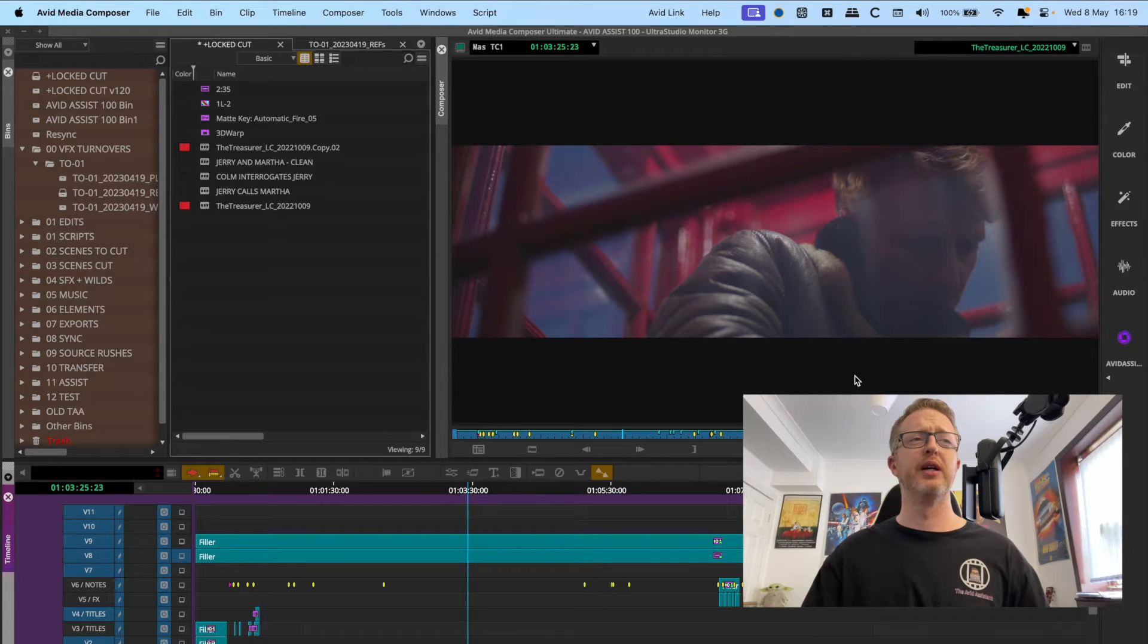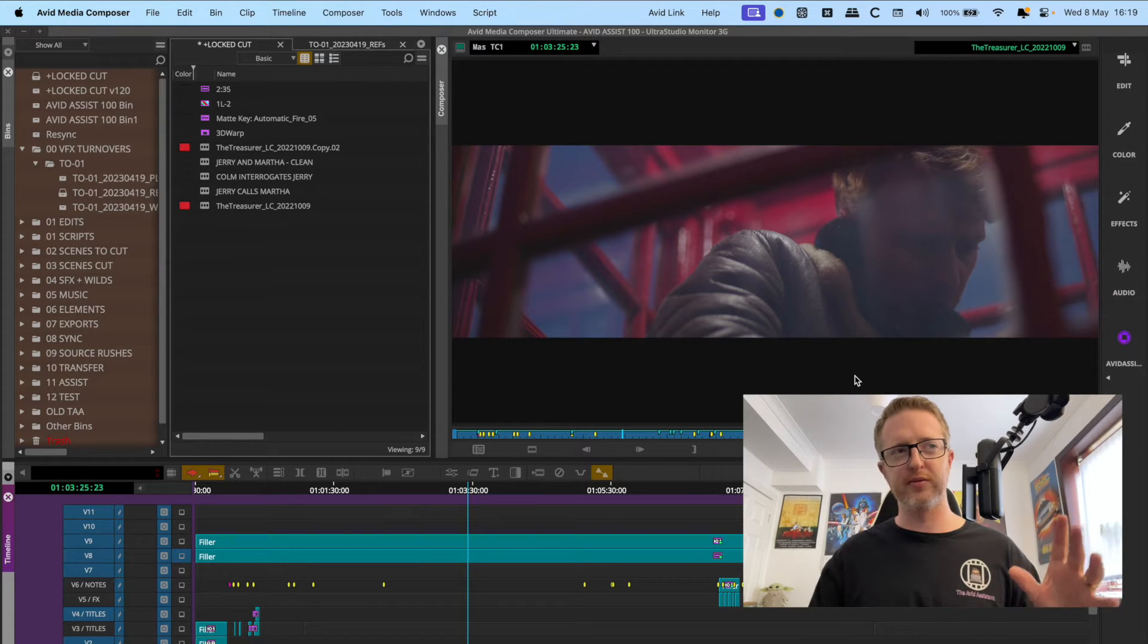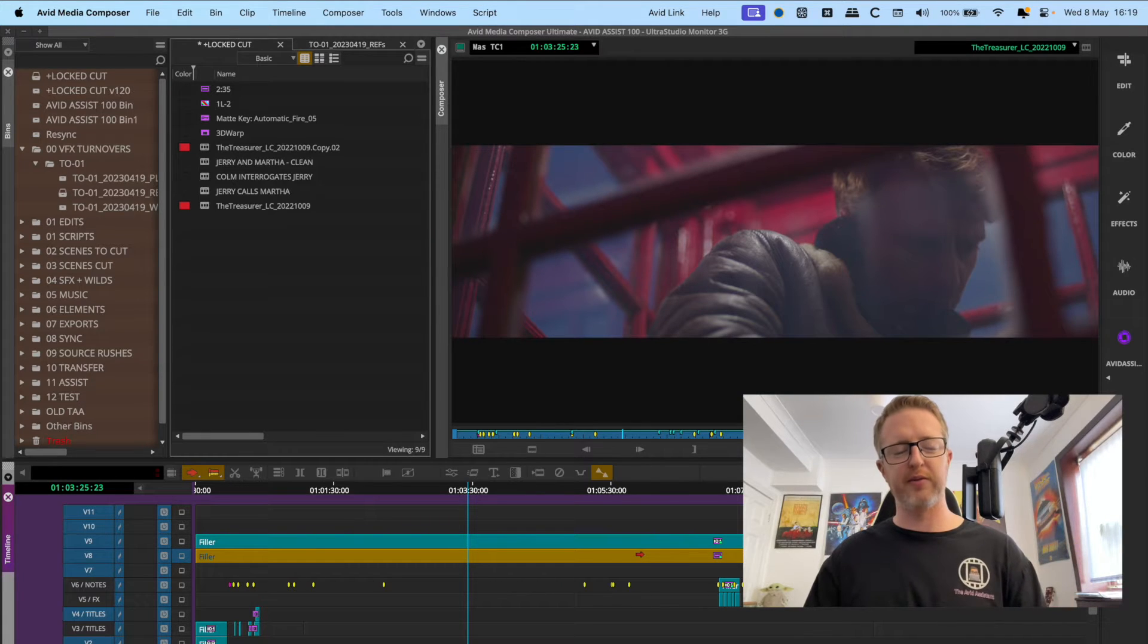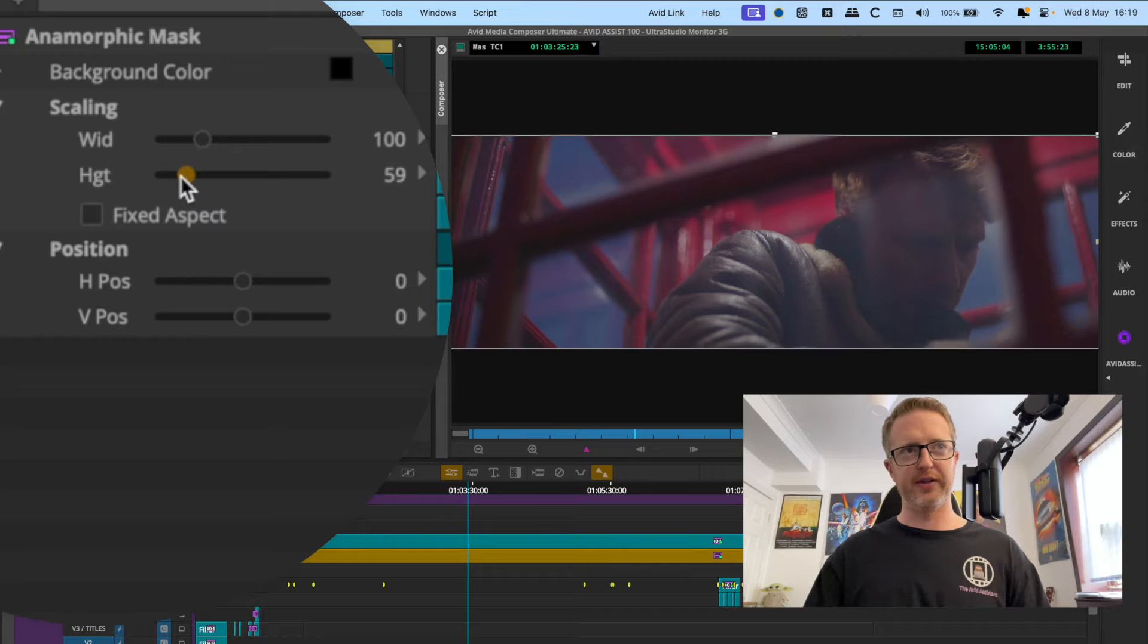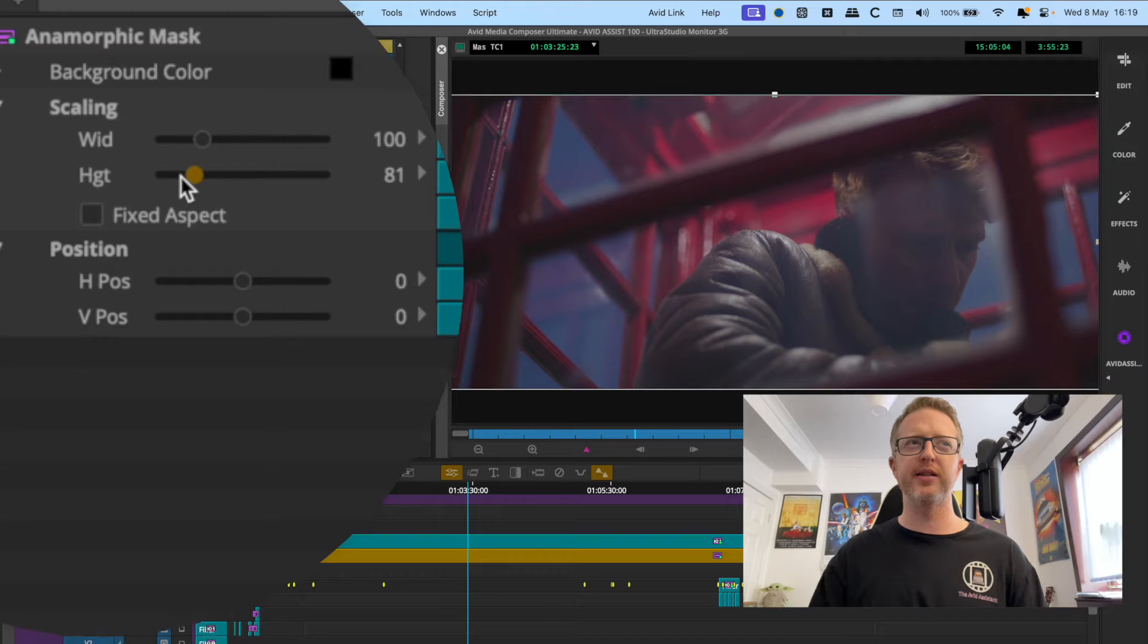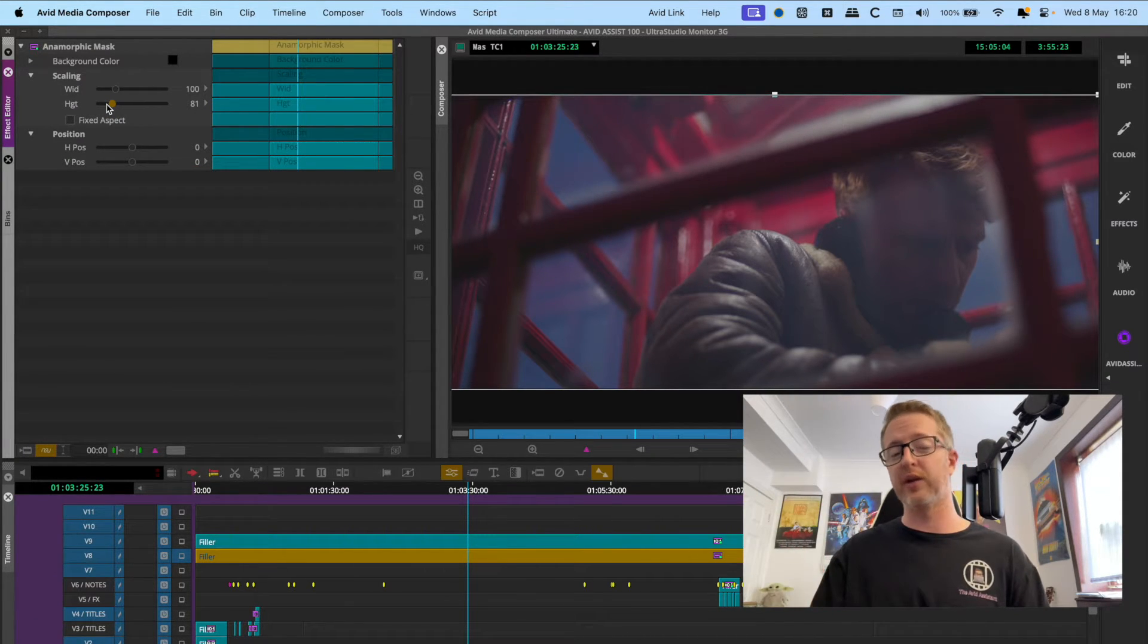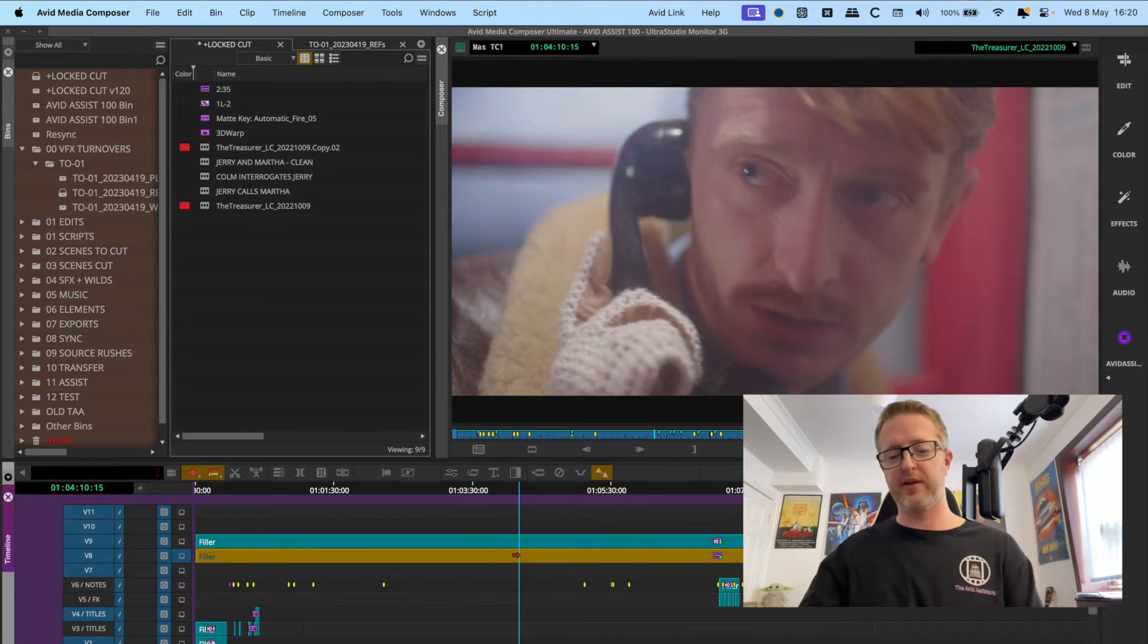Now you notice here though that once you throw the anamorphic mask on, it's way too cropped. That's more than a 2.40 mask, so you're going to have to adjust that by going into the effect editor and adjusting the height of it and sort of spreading it out. But then that can be quite finicky to get exactly right, especially if you have a specific mask in mind that you have to adhere to like 1.85 or 2.35. It's not ideal.